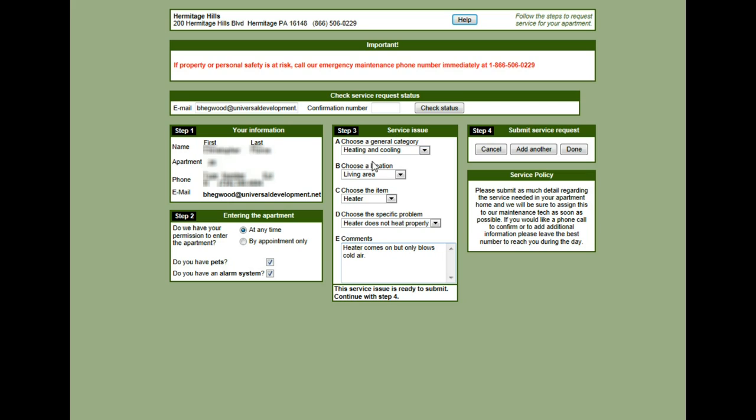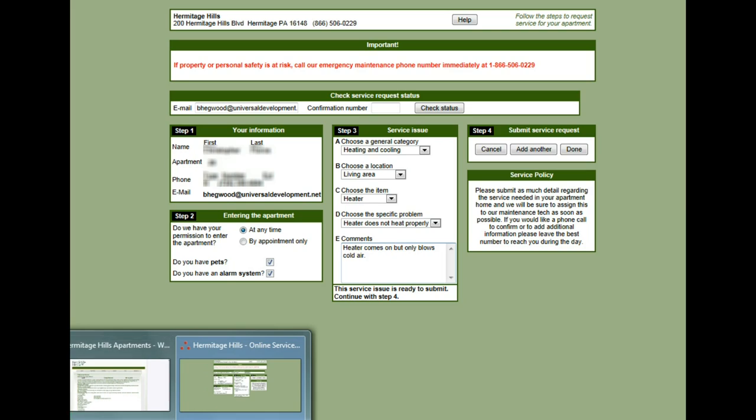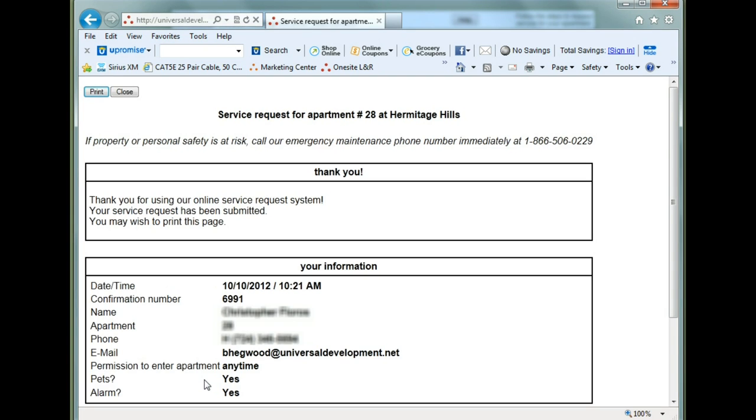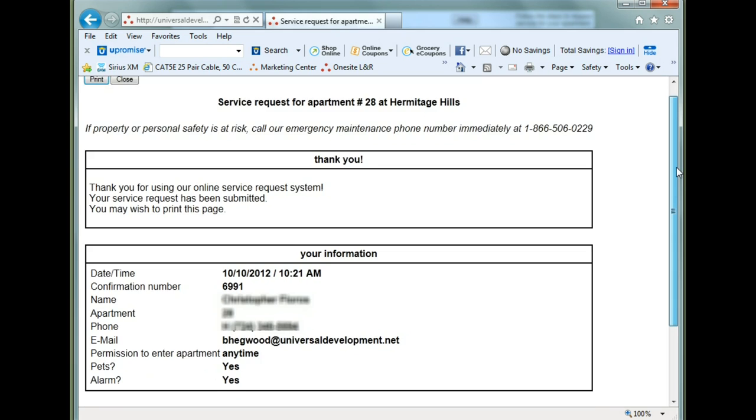Since this is the only issue that I'm having, I'm going to select done. Now after I click done, another window is going to appear. And this is going to be a copy of the service request.